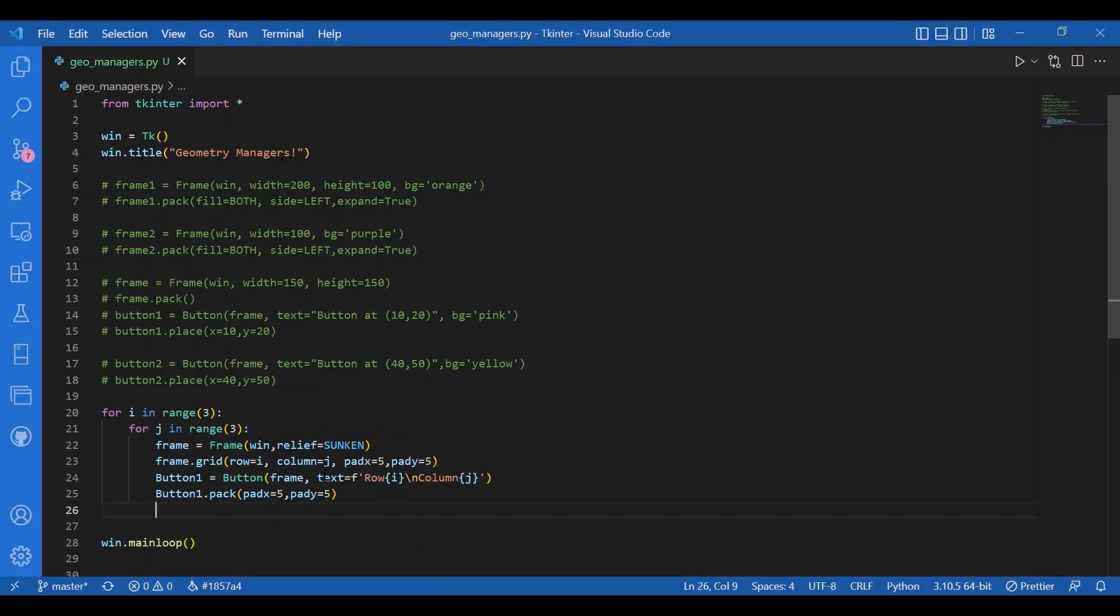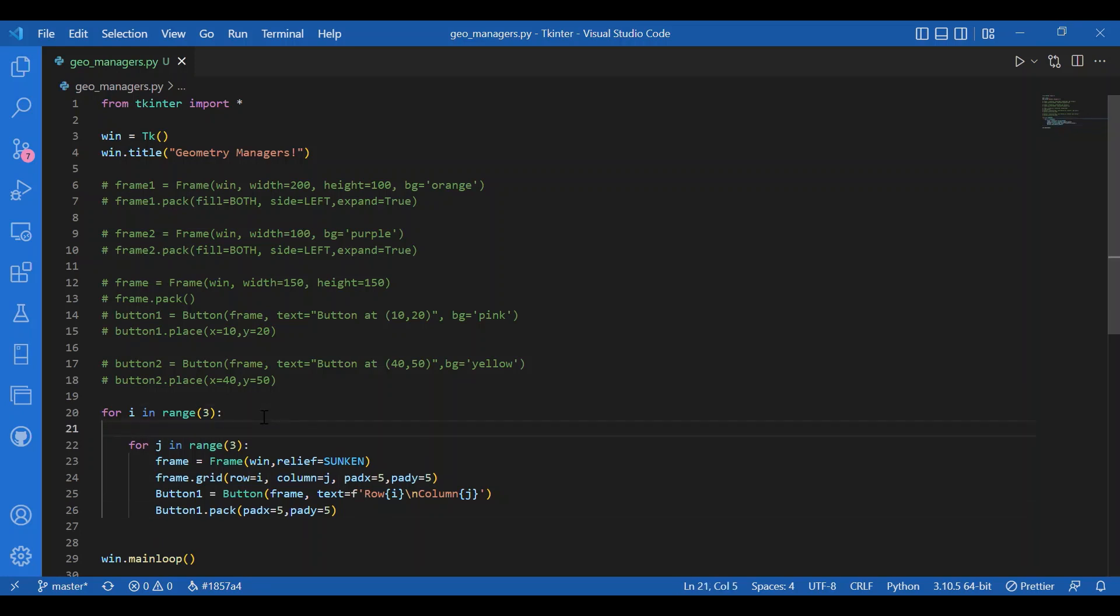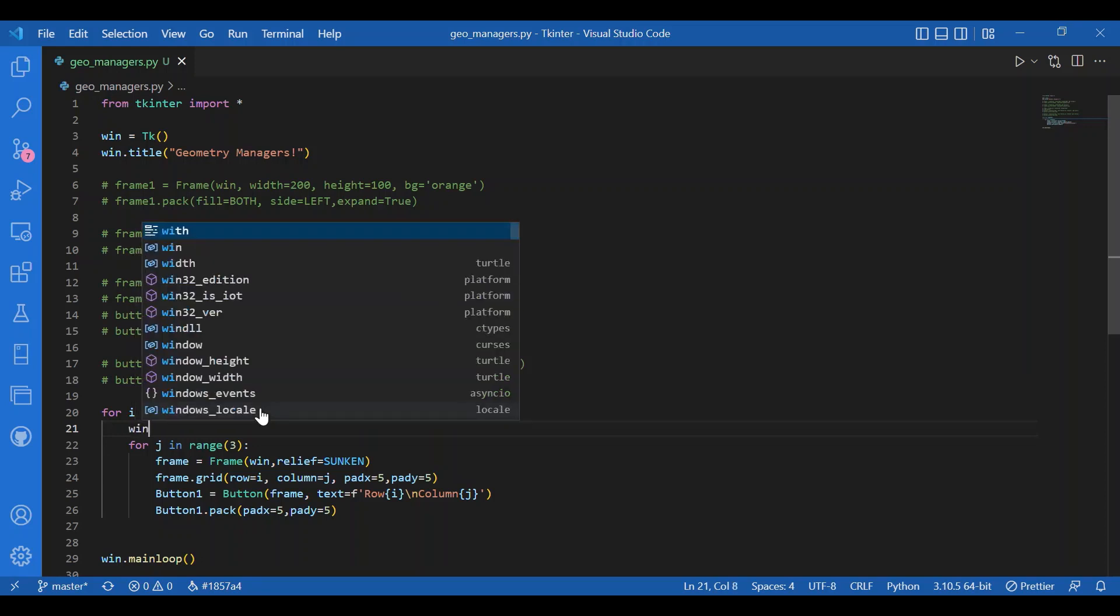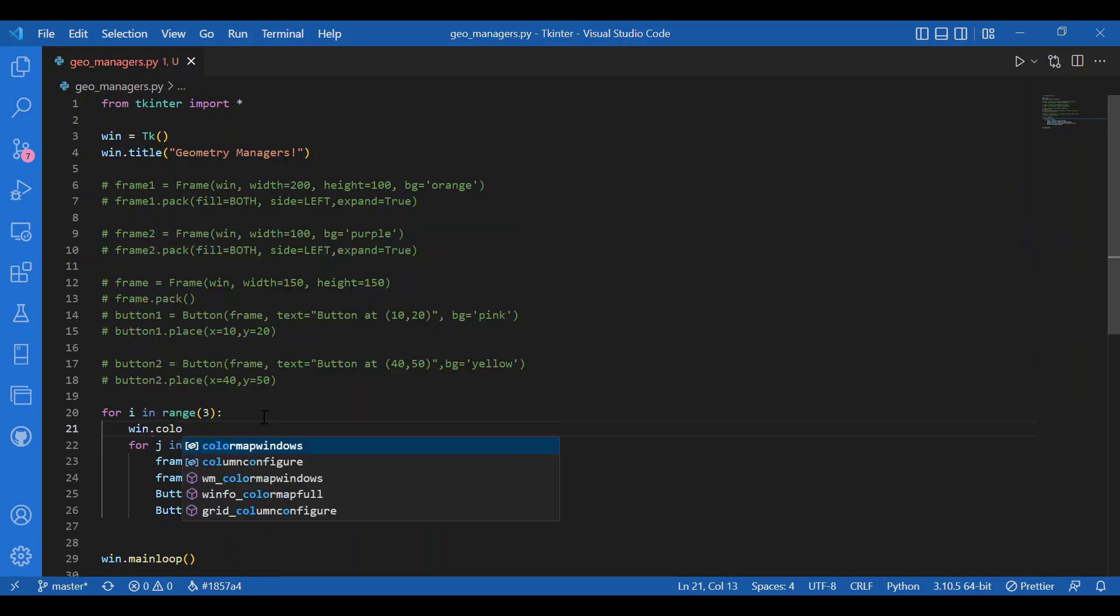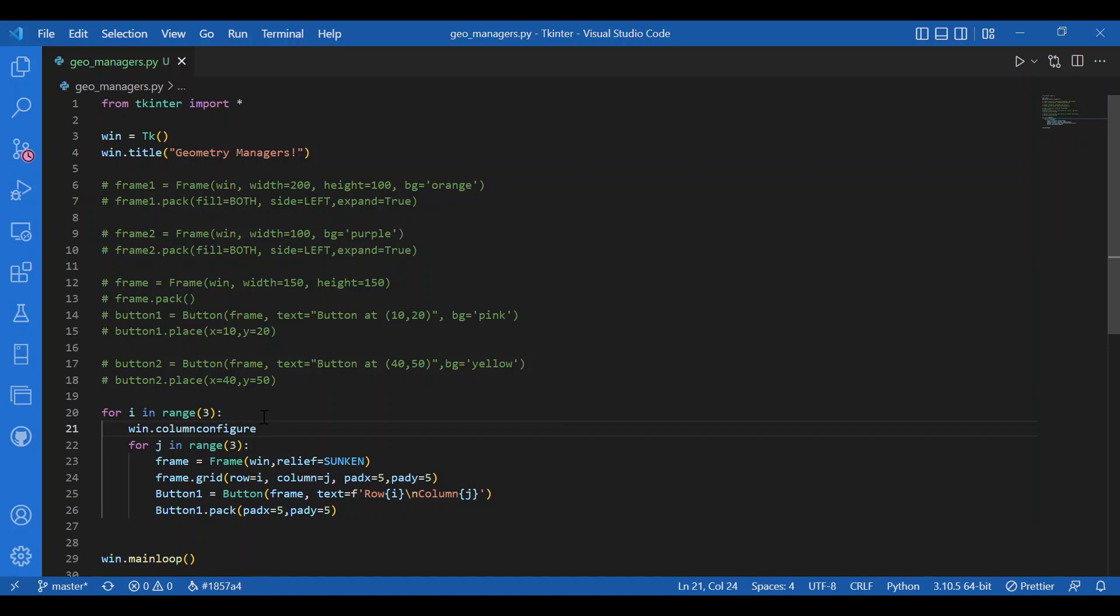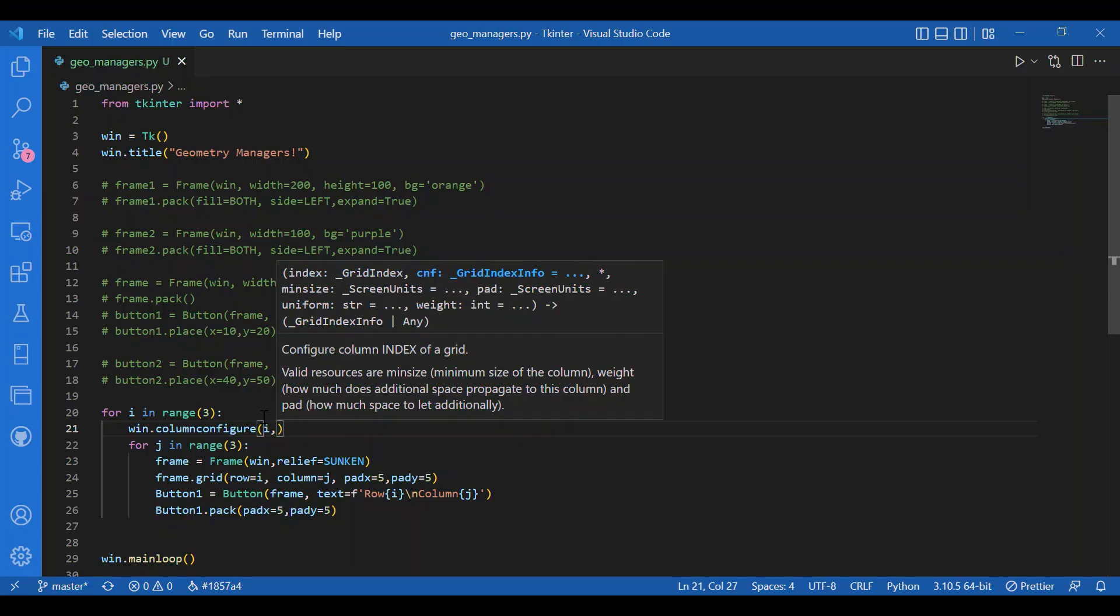As you had expand and fill in pack, you have column configure and row configure in grid. I want the buttons to increase in size just as the screen size increases. So I'll write win.column configure. You can see what all arguments it requires. First is the index, so of course index is the row or column number. Then you have min size which will give the minimum size of the row height and column width in pixels.